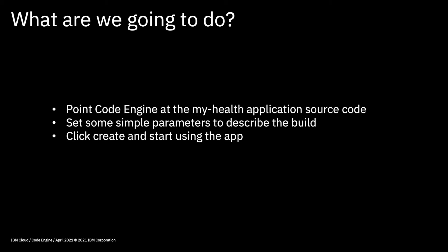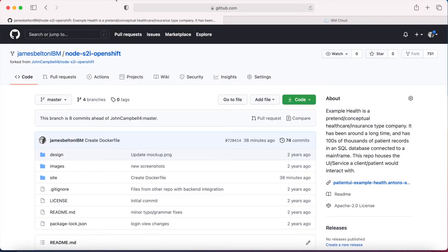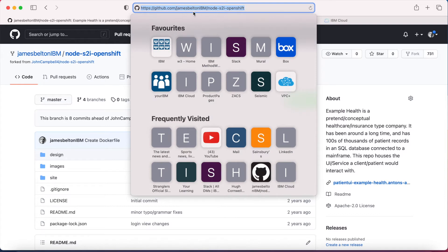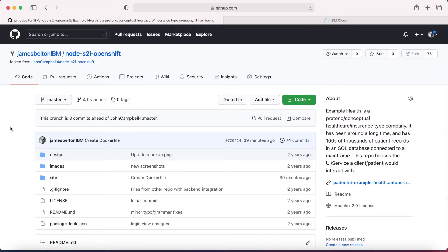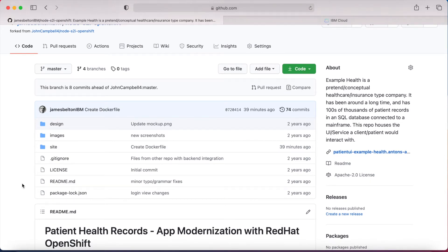Okay, without further ado let's jump over to my IBM Cloud account. I'm actually going to start off in my GitHub repository — github.com/jamesbeltonibm/node-s2i-openshift — and that's the name of the repository where the code for this application actually sits. For Code Engine to be able to deploy directly from source, the source code needs to be in a code repository that it can access. Something like GitHub is a good place.